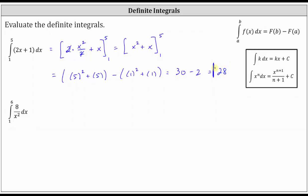Before we look at the second example, let's look at the graph of the integrand function f of x equals two x plus one over the closed interval from one to five. Remember, we can think of a definite integral as the sum of the signed area bounded by the integrand function and the x-axis over the interval of integration.